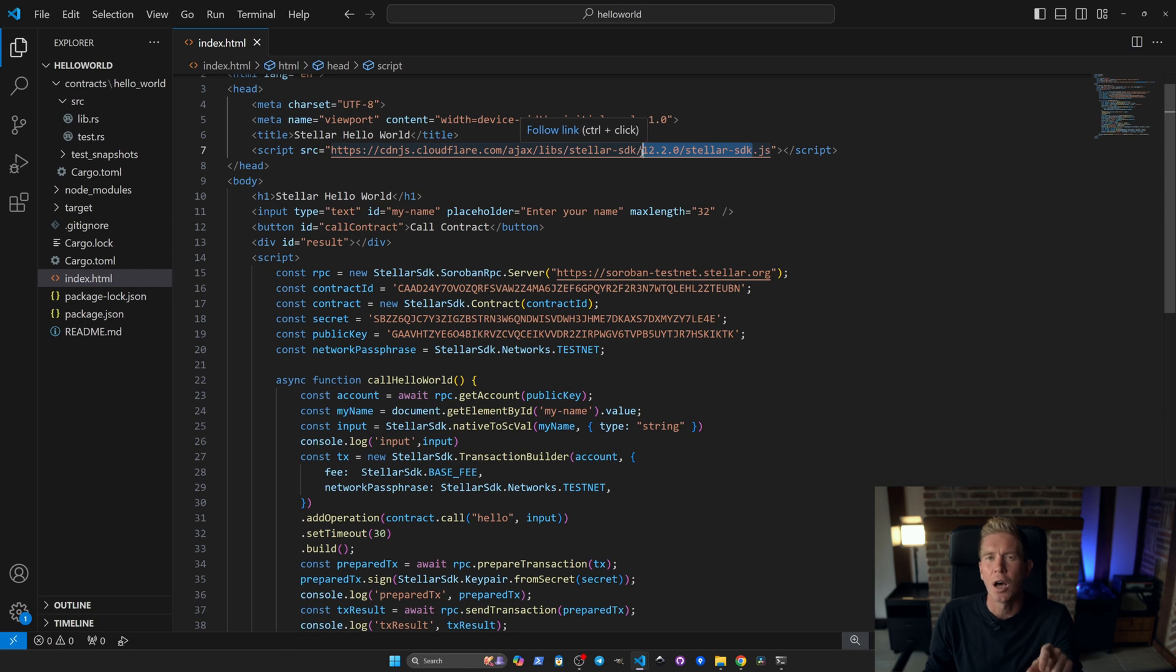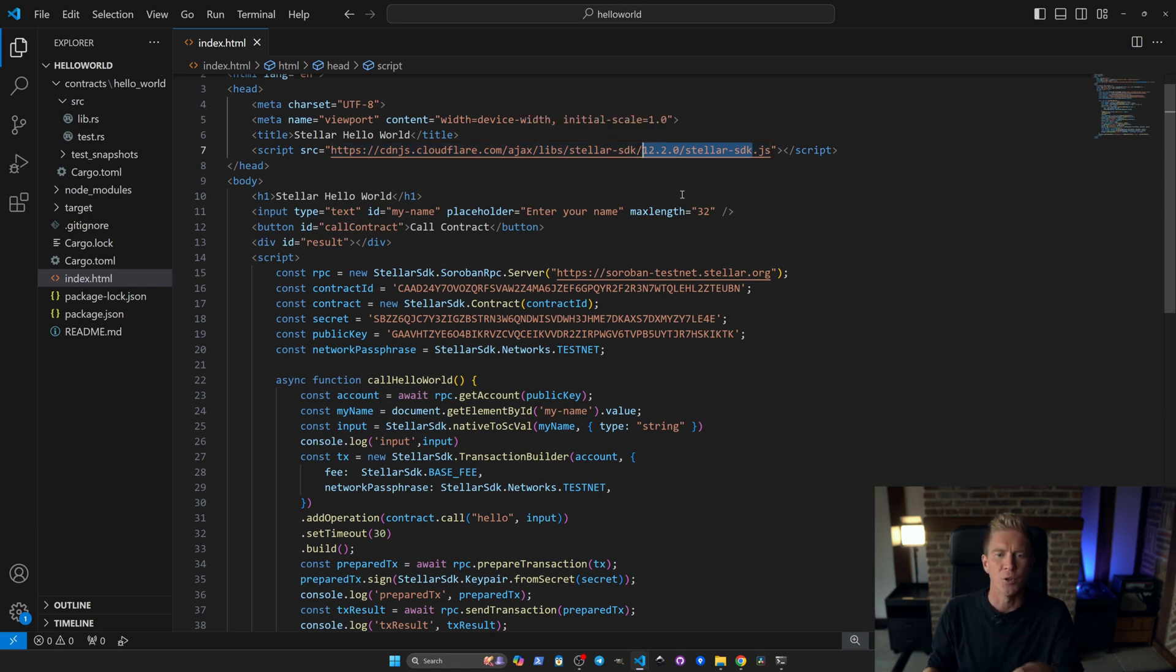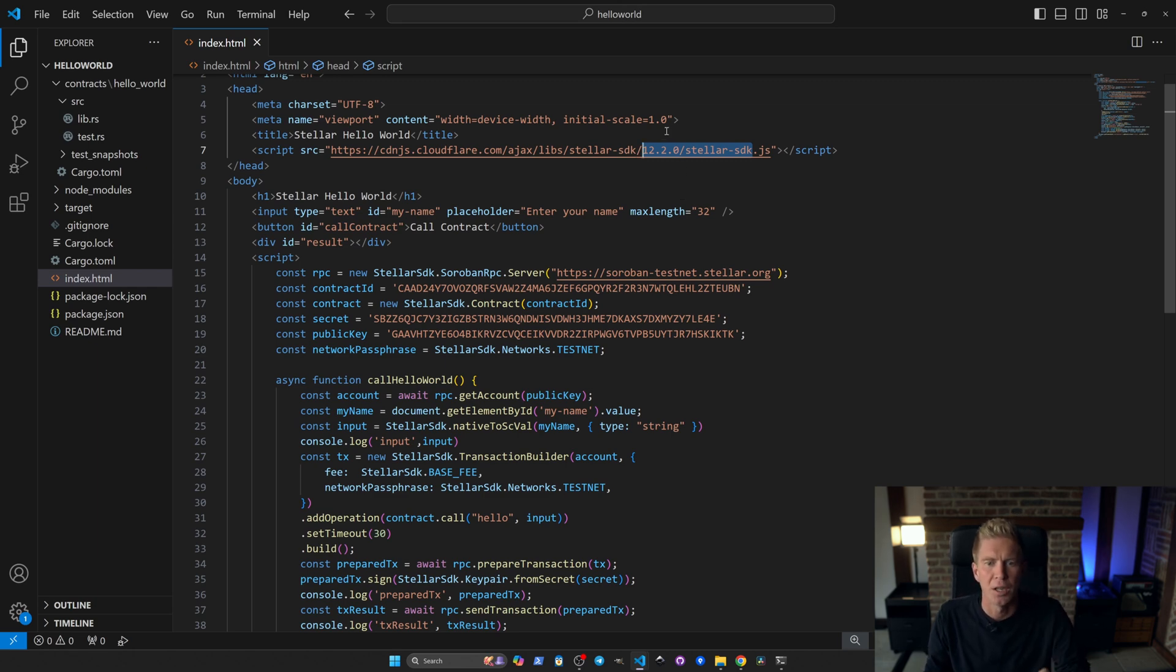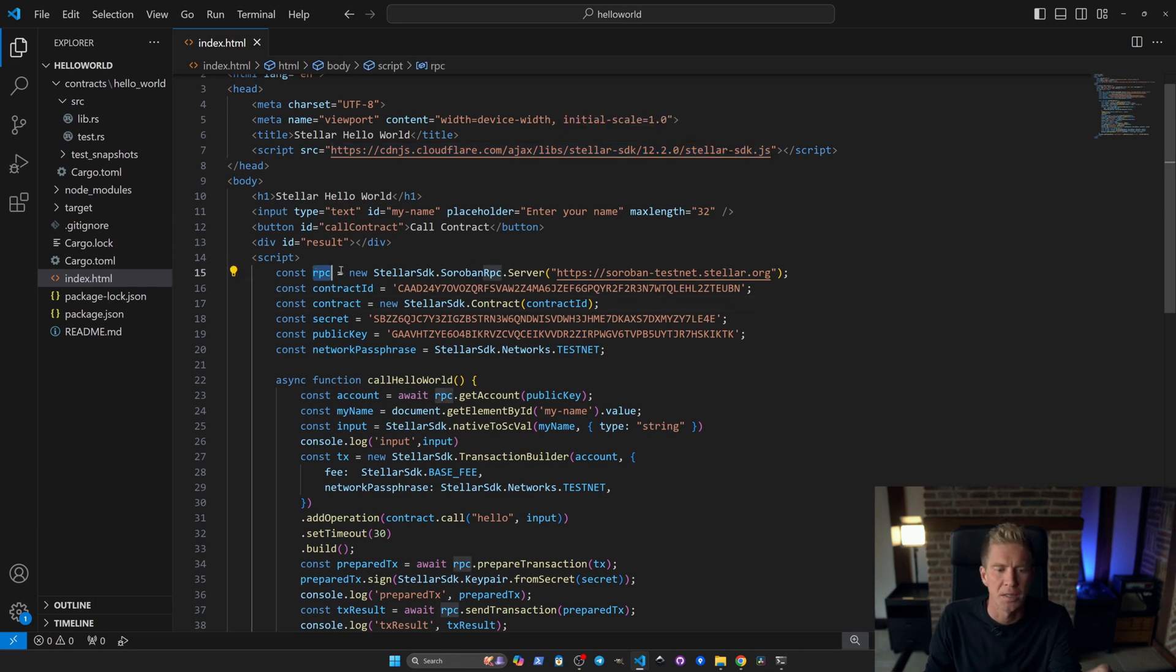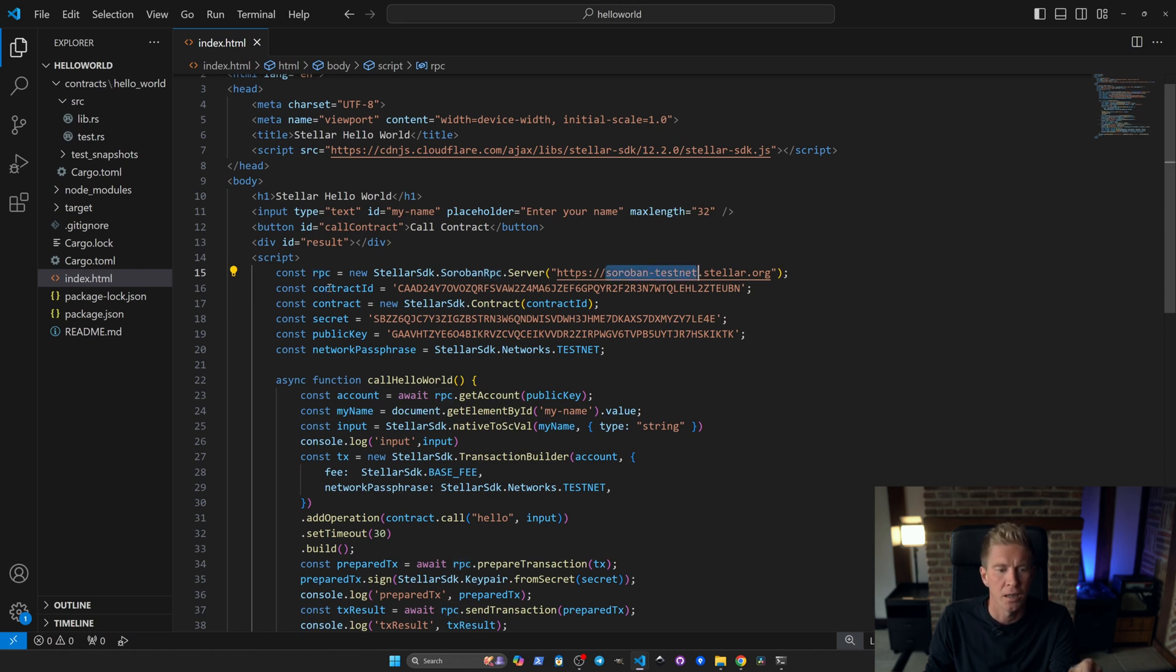If you're using large language models to code something up be careful because it will often give you an older version with outdated code and nothing works. So you'll be using the latest version which is currently 12.2. So now we get into our own JavaScript code and I'm going to be setting up an RPC node. This is a Soroban testnet and then we are passing in a contract ID to get an instance of the contract.